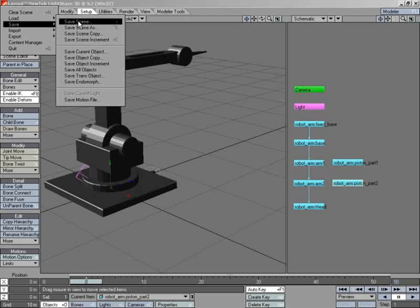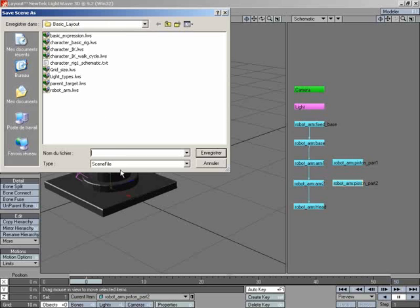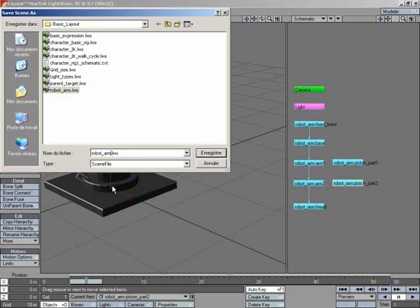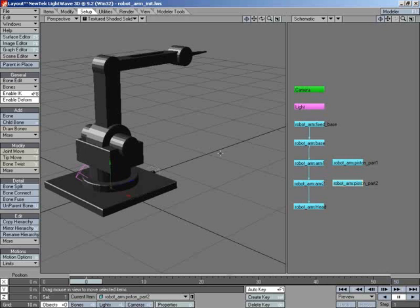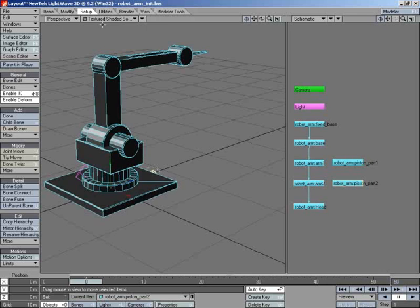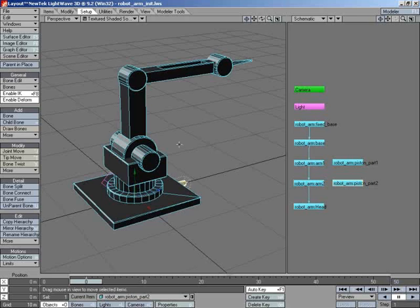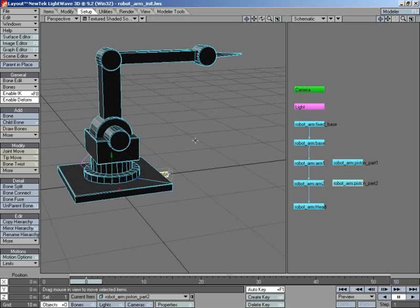Now we're going to save this scene, and we're going to save it and select RobotArm init for initial state. That way, if we need to go back to the basic object as it was made, it means that you can do so.